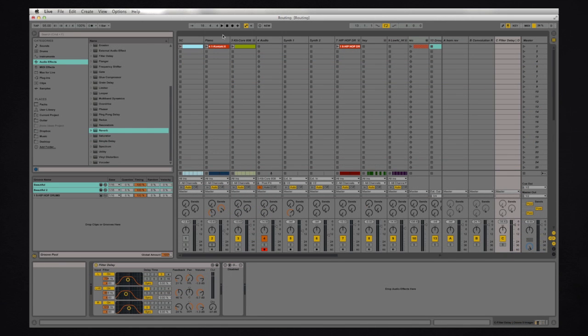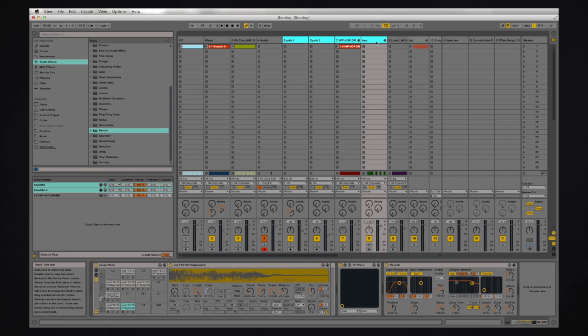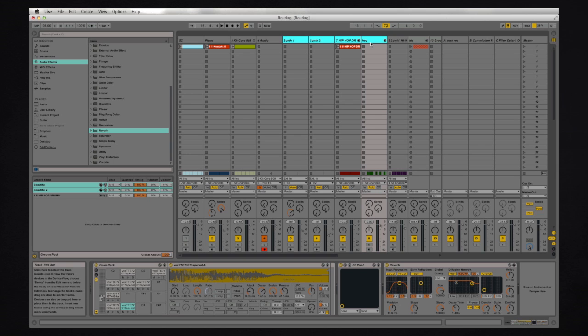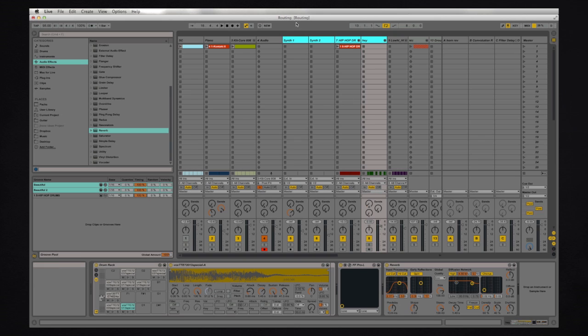In many other DAWs there's a lot of convoluted steps you have to take to be able to select multiple tracks and do some operations on them, even to the point of creating different groups and things like that. There's no such thing in Ableton. If I want to just move four faders it's really simple to select these four tracks and I can just move those faders.